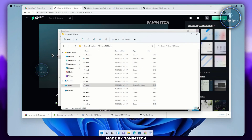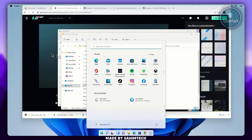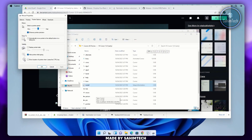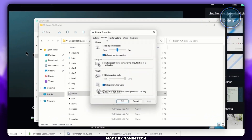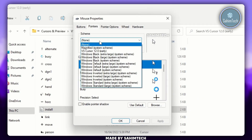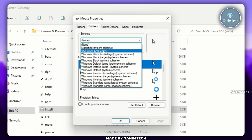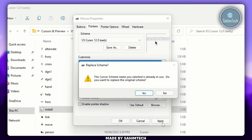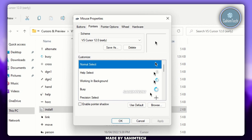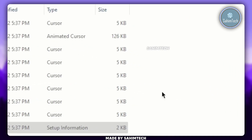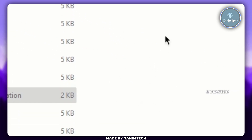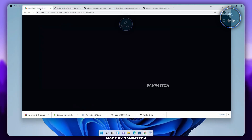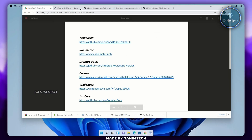Open your Start menu, type in 'mouse pointer', and click on Change the Mouse Pointer Display or Speed. Once the window opens, go to the Pointers tab, click on the drop-down menu, and choose VS Cursor 12.0 Early. Click Apply, click Yes, then click OK. As you can see, our cursor has changed successfully and it looks really cool.